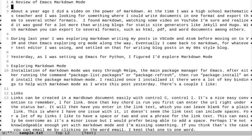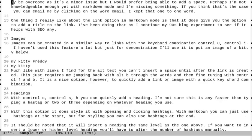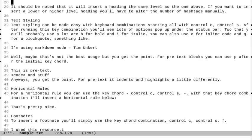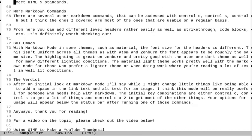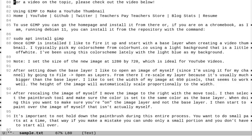Now if I'm going to go down a little bit, I can scroll down with ctrl v. And that's like page down. And if I go down to about line, I think it was 80. You'll see that it says for a video on the topic, please check out the video below. Now this was part of a blog post where I had a YouTube video embedded into this page. And then below that, you'll see using GIMP to make a YouTube thumbnail.